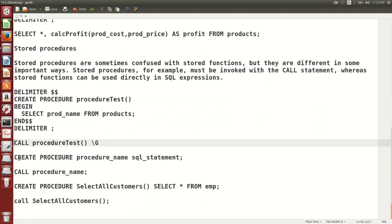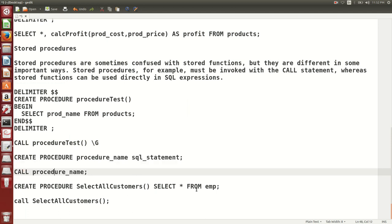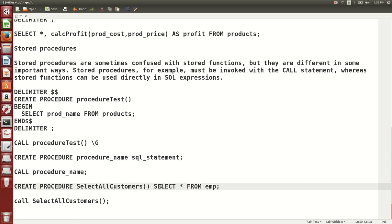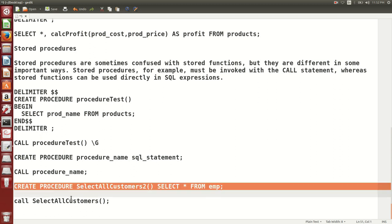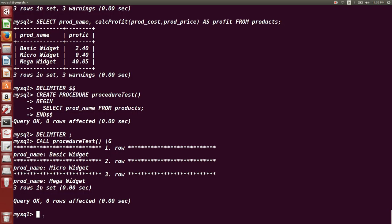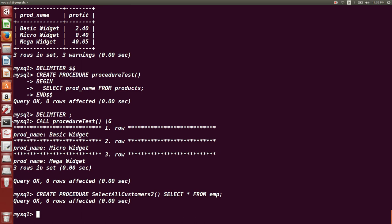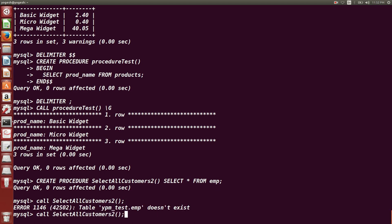You can also create a procedure on all columns — for example, a procedure for SELECT * FROM emp. However, in this case it will not display output because the emp table does not exist in our ypm_test database. This is just shown as one more example of how you can create a procedure. The same approach applies otherwise — it is very simple to create a procedure.